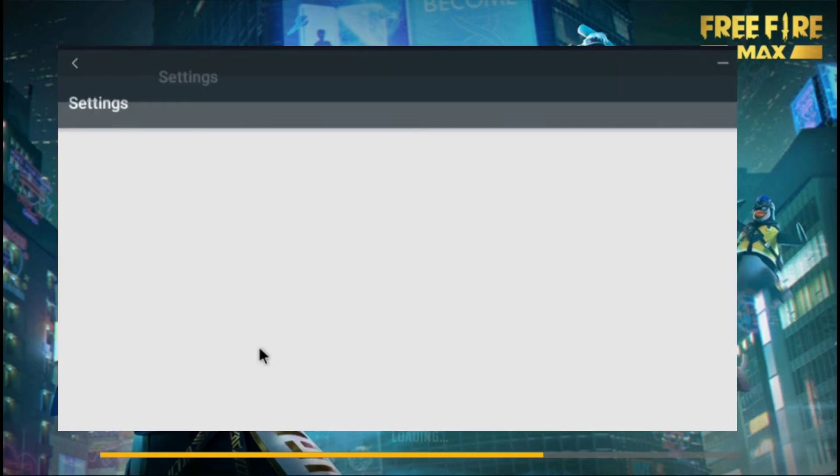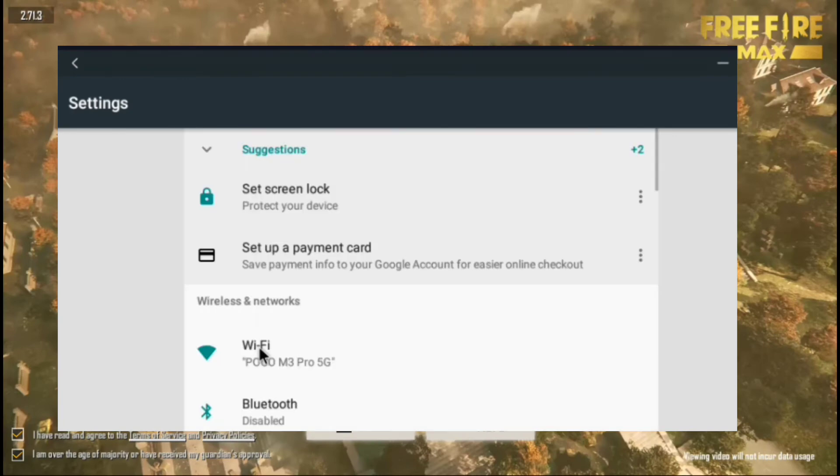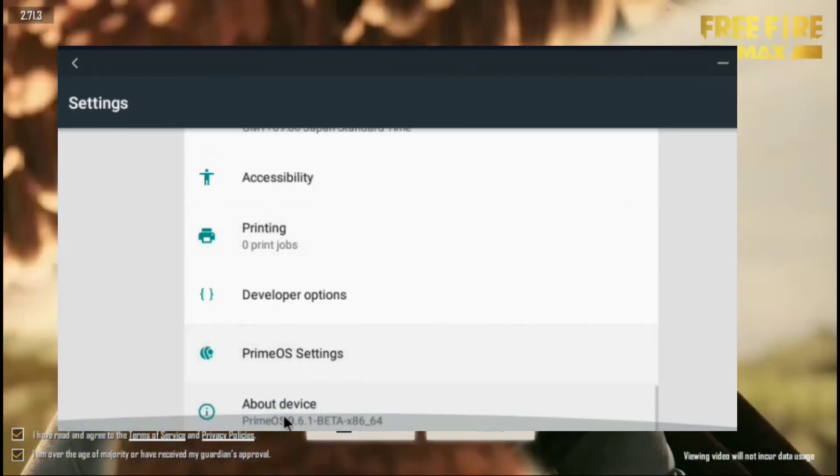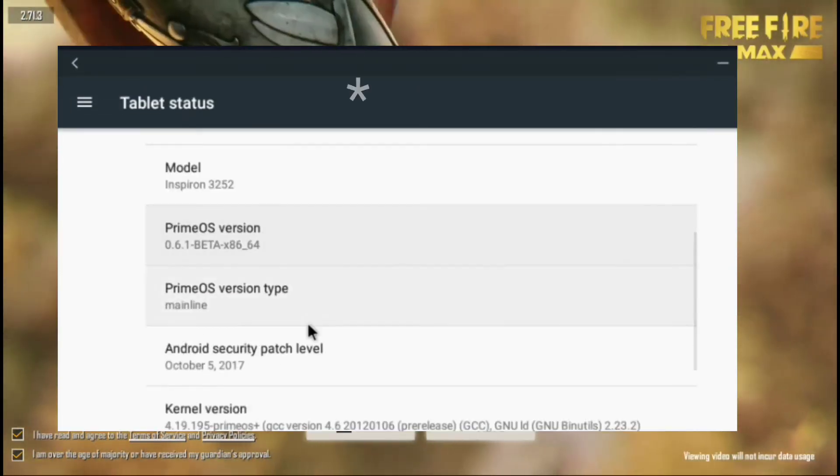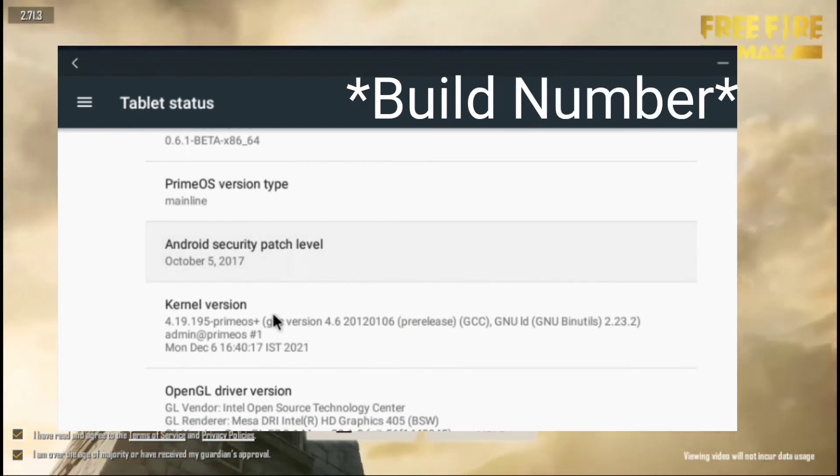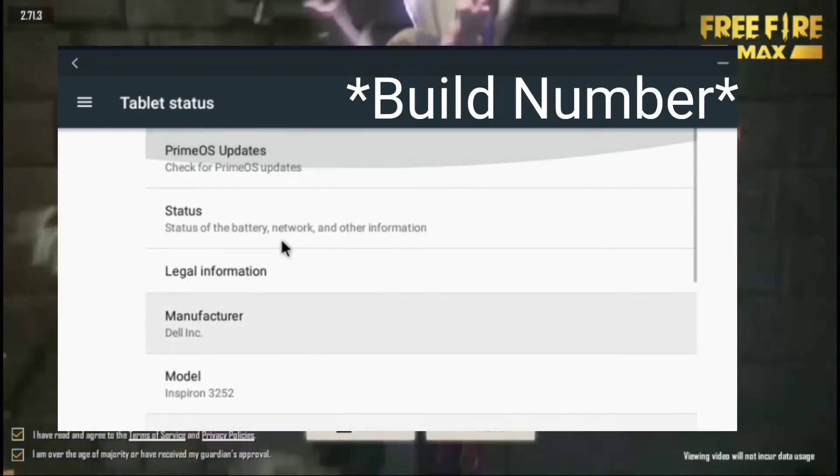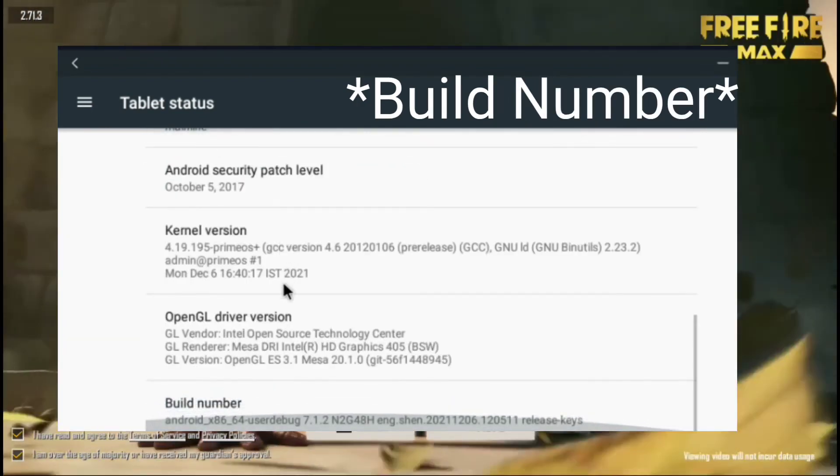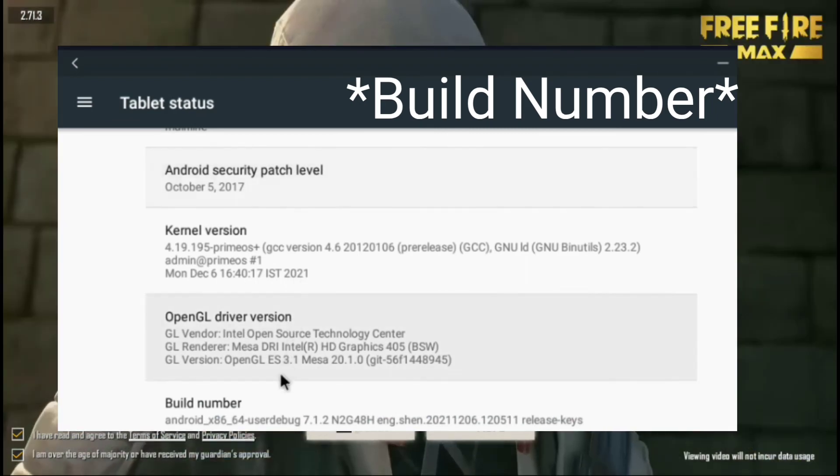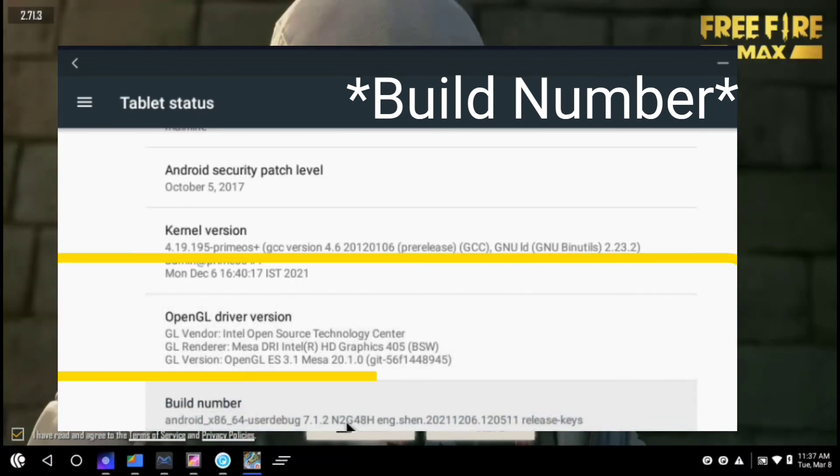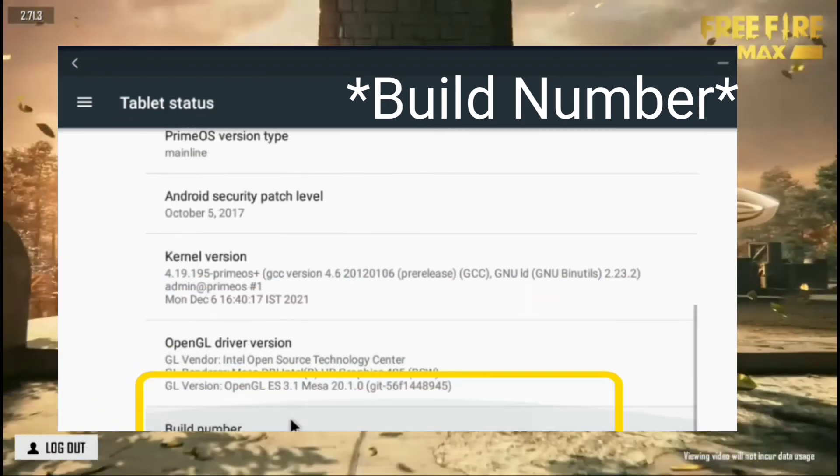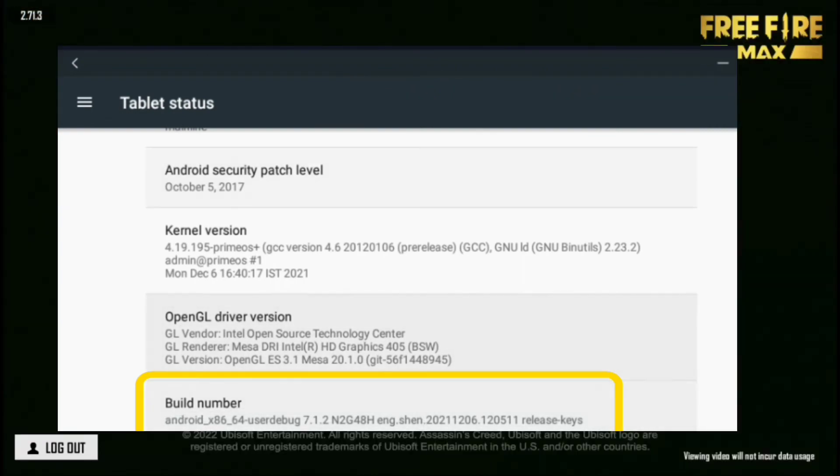So you can check that by simply going to your settings app. And then scroll down. Then click on the about device section. And here you will see the Android version. If Android version will not appear on the screen now, then simply click on the OS version. Then scroll down. Then you can see that there is the version.